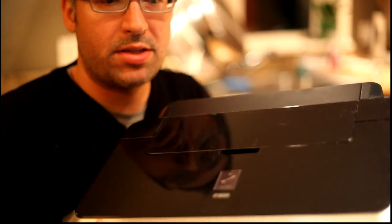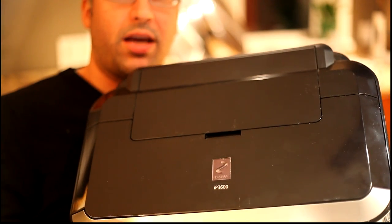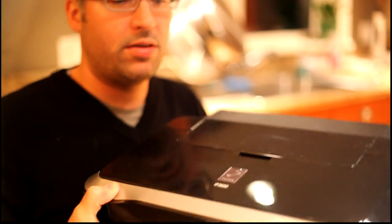Hi everybody. Tonight I am going to disassemble this perfectly beautiful Canon printer.